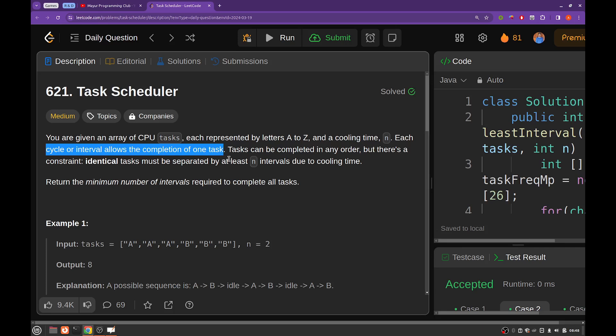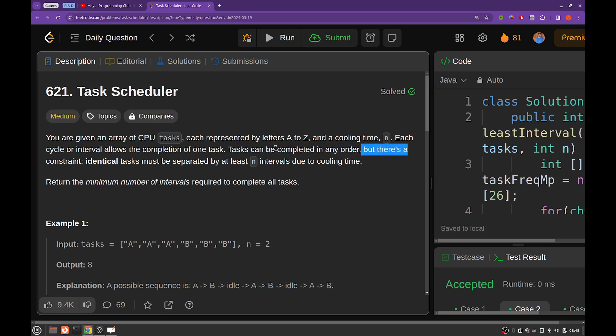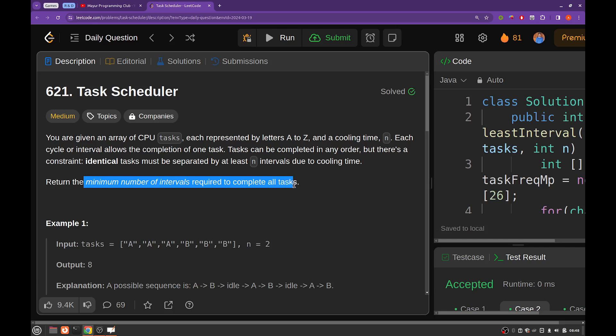To complete one task you will be requiring at least one interval or one cycle. Tasks can be completed in any order you may like, but there is a constraint that between two identical tasks there should be at least cooling time of N intervals. And you have to return the minimum number of intervals required to complete all the tasks.